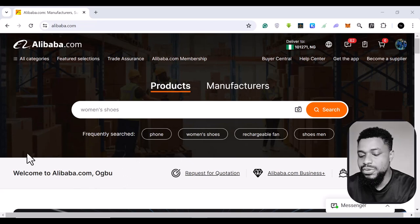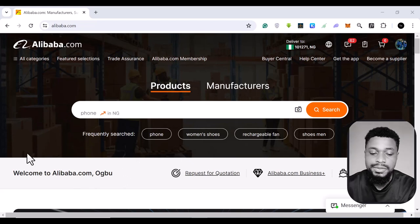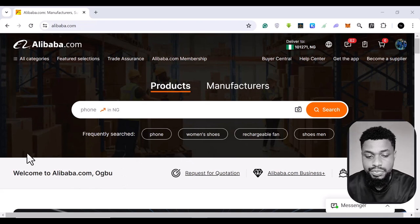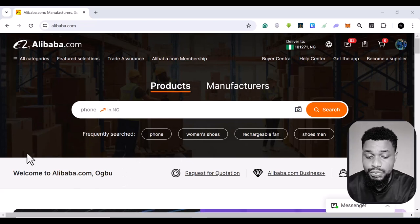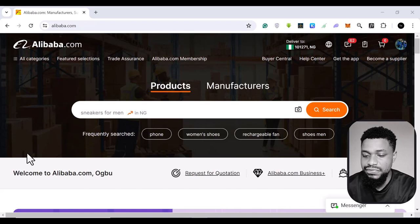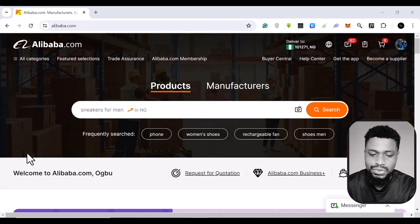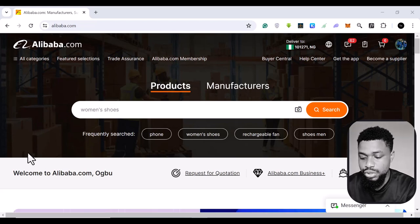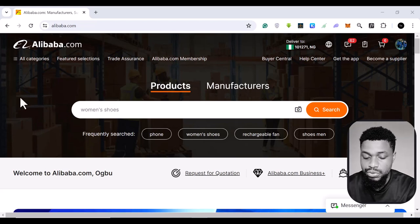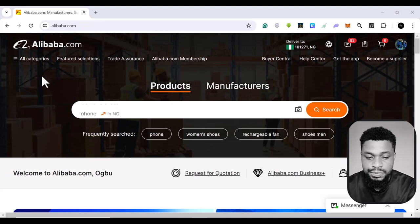And now today, we want to look at how to find trending products or new products. And this is a feature that most sellers do not know about. So if you come to this website, what you have to do,